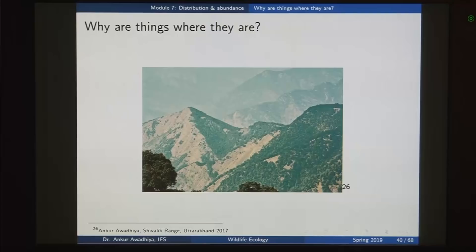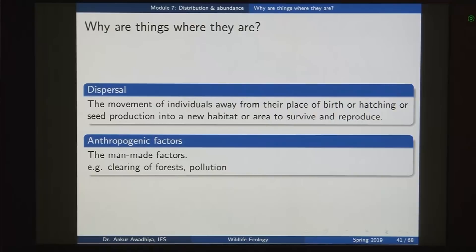Apart from push and pull factors, the next factor to consider is dispersal. Dispersal is the movement of individuals away from their place of birth, hatching, or seed production into a new habitat or area to survive and reproduce. This is the movement of individuals from one place to another. Why would there be such movement?